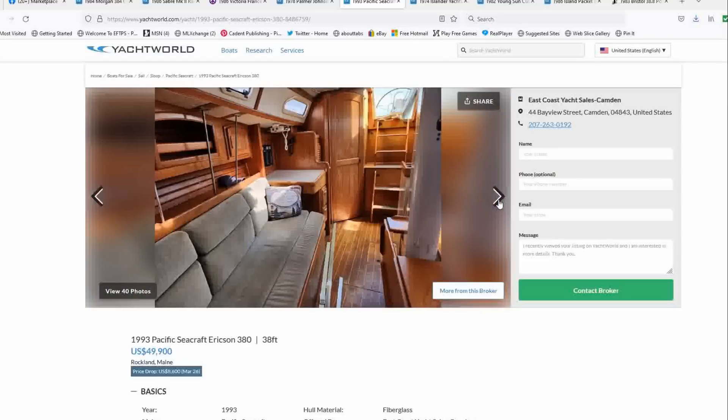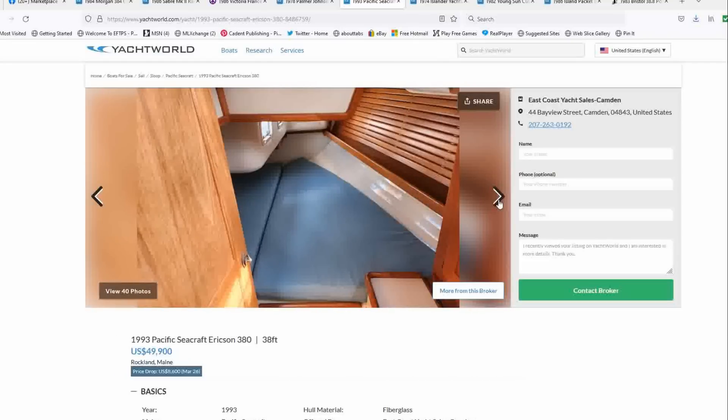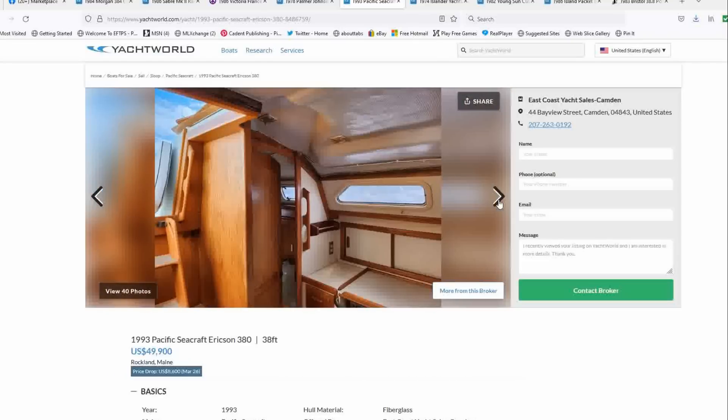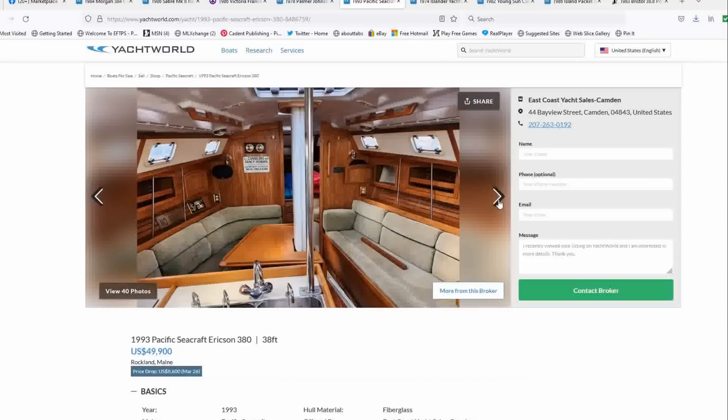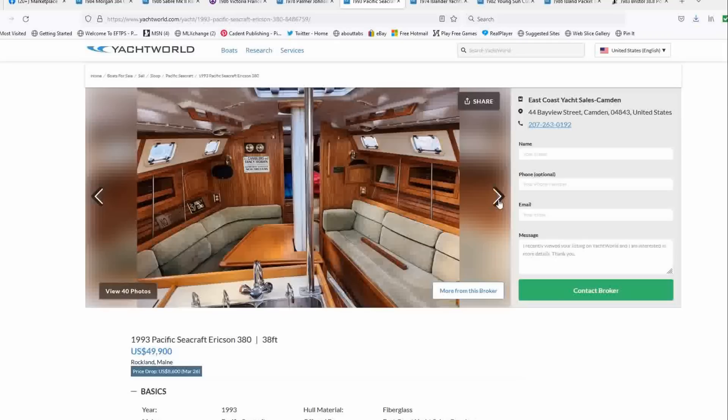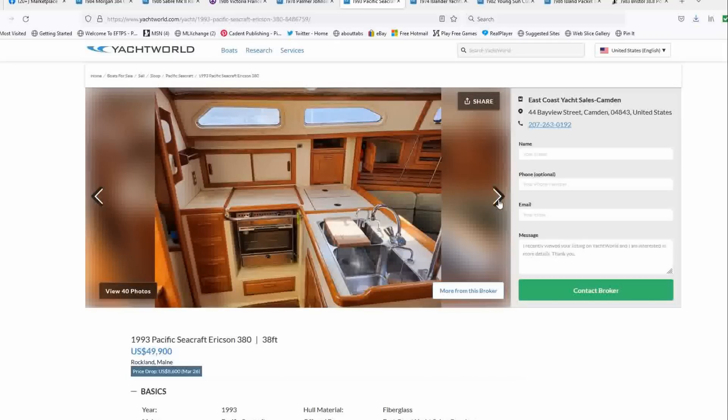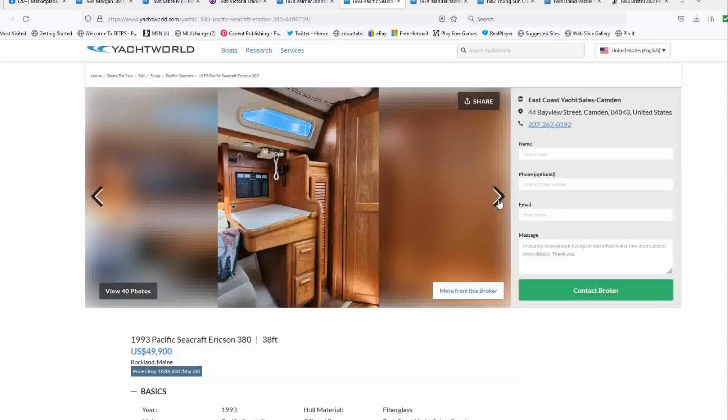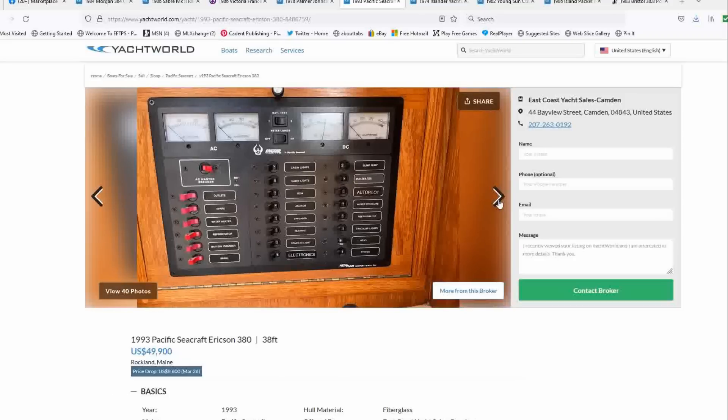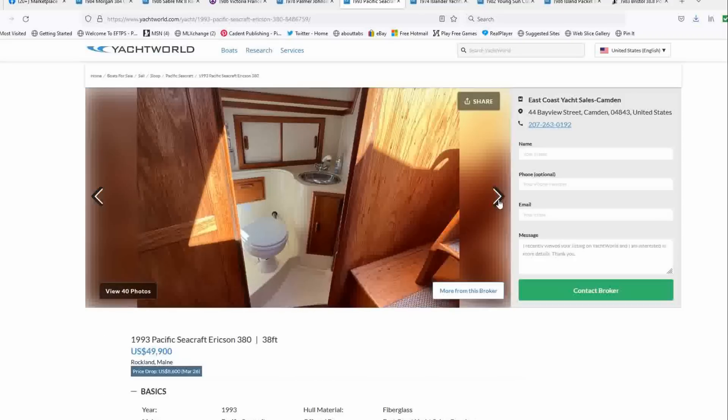And the countertops look great. Everything looks clean and that's all you can ask for. So if you want a fast boat that you can also cruise and has had a lot of maintenance done to it over the years, I would check this boat out. It looks great. Snappy looking boat. And I'm telling you, this boat is fast.